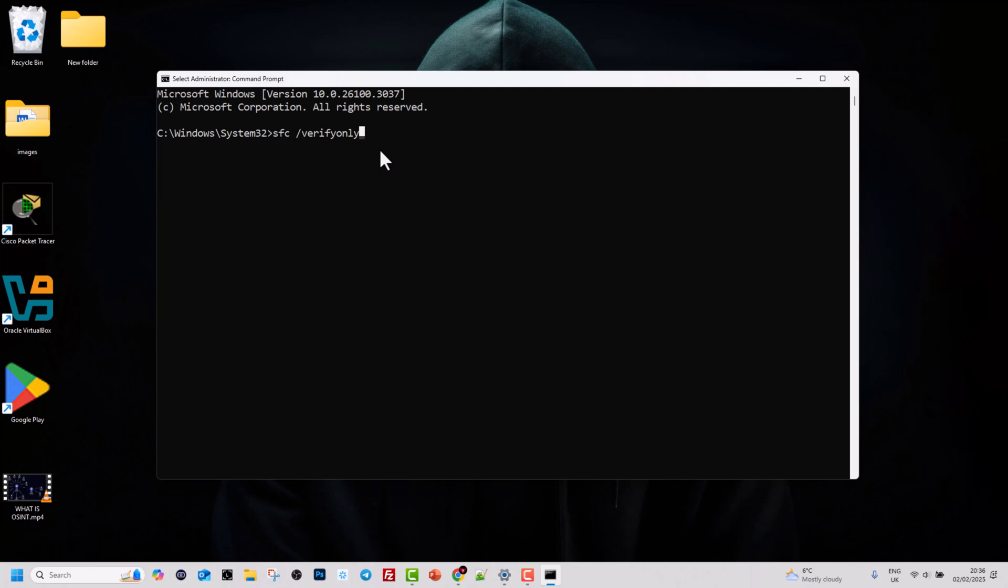But if you would like to scan and repair some particular file on your operating system, then you can use the scanfile attribute. After which you put an equal sign and you specify the file which you would like to scan. By using sfc /scanfile and the file which you would want to scan, this will scan the specified file and repair any issues it found within this file.